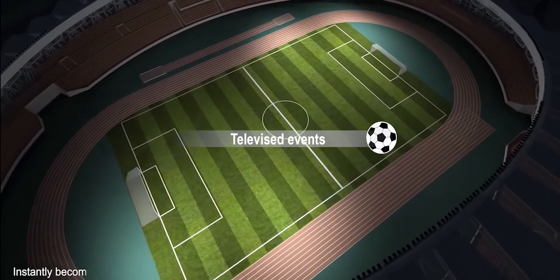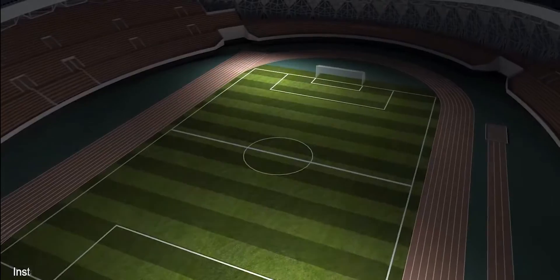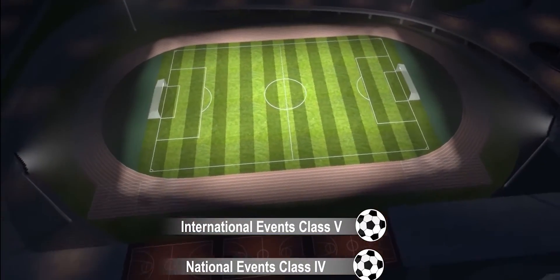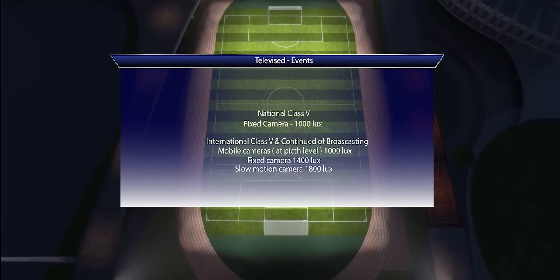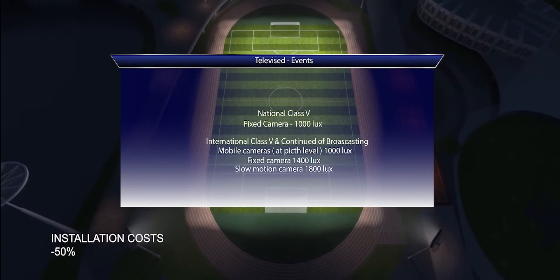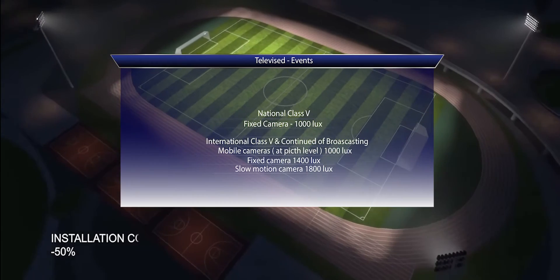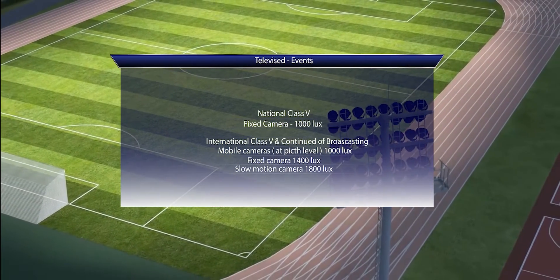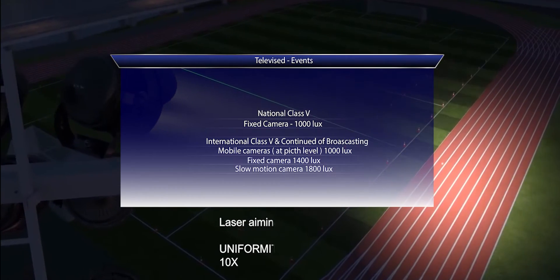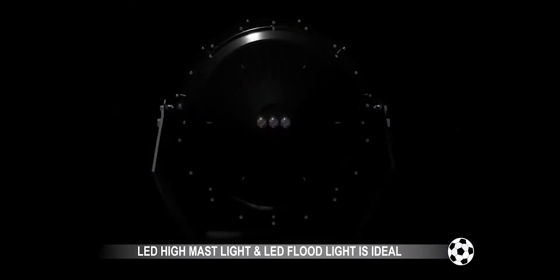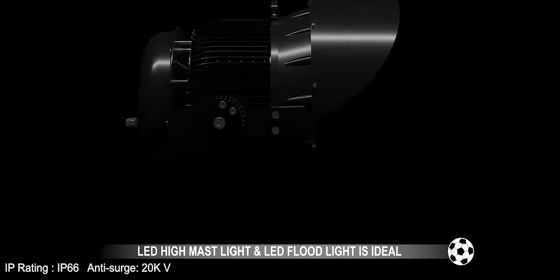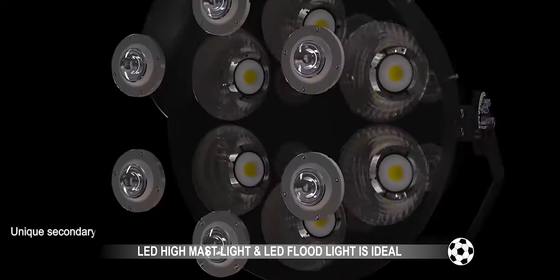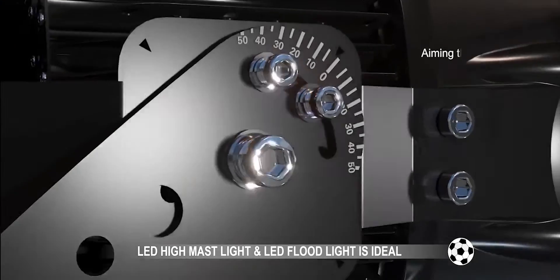For televised events, facilities are intended for international events — Class 5 — and national events — Class 4. A summary table sets out the color properties of lamps for each class of activity. LED high-mast lights and LED floodlights are ideal for football, soccer, baseball, hockey, cricket, and all sports fields and venues.